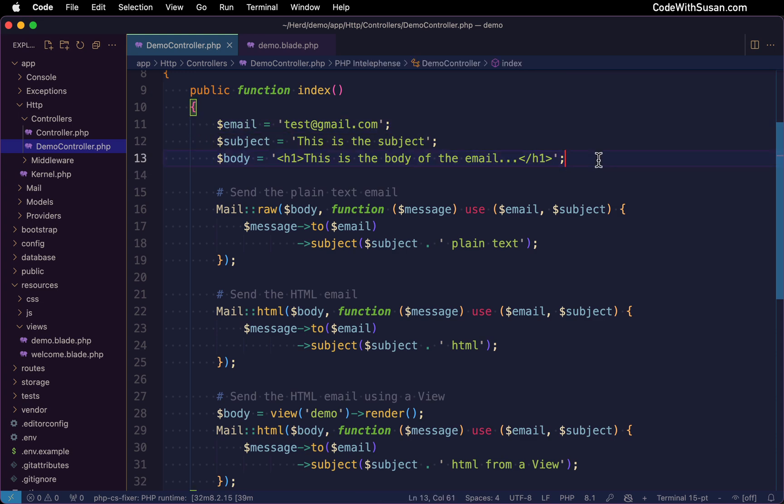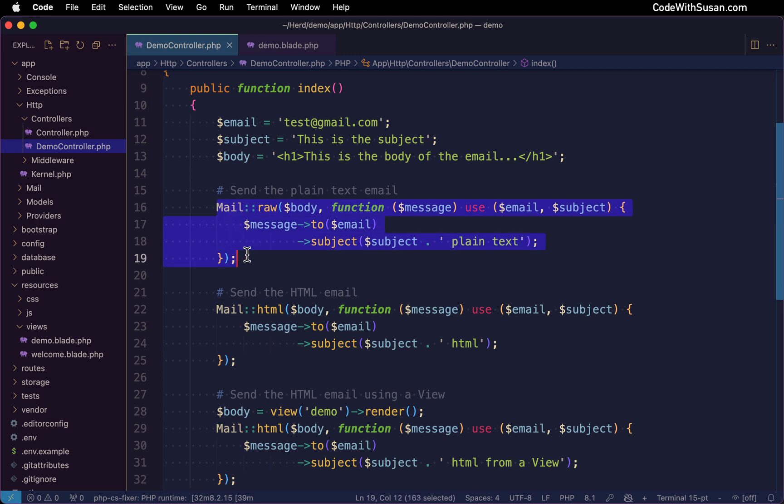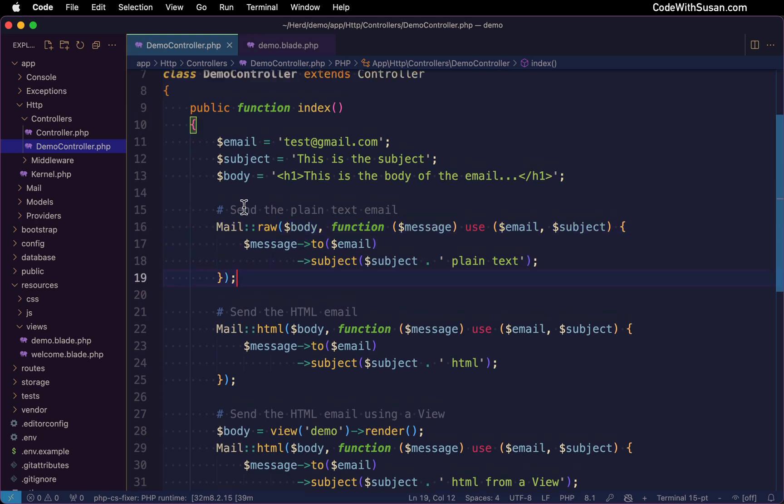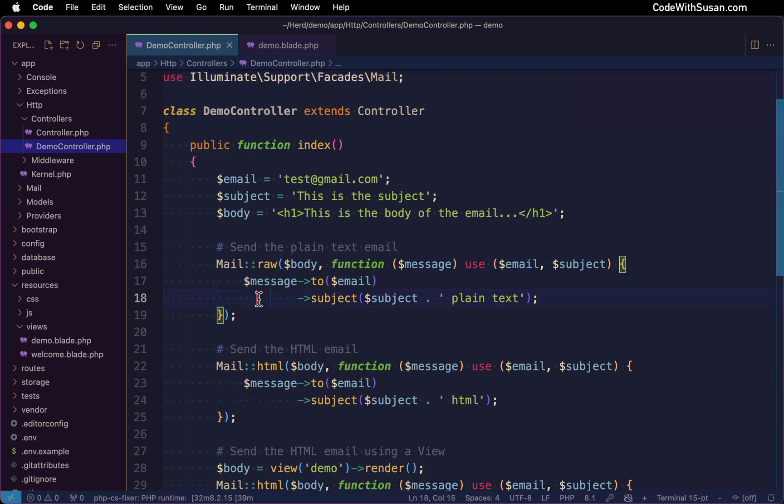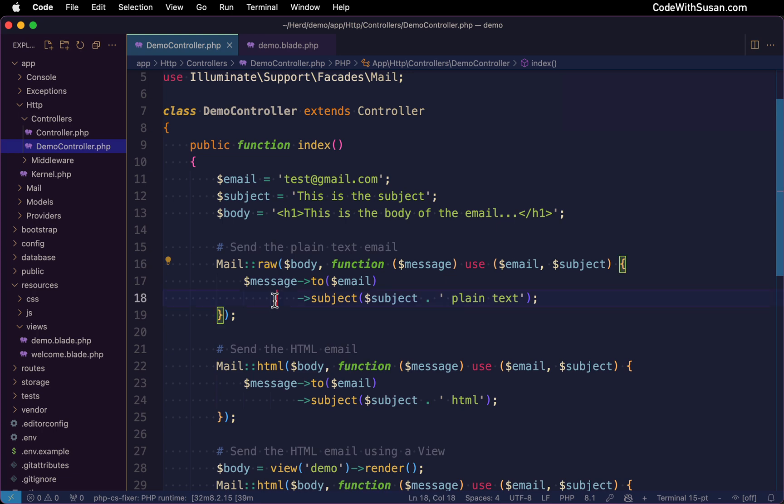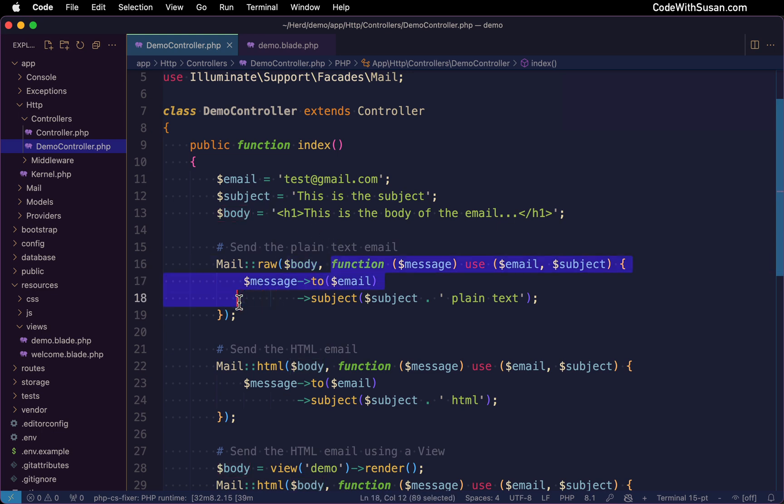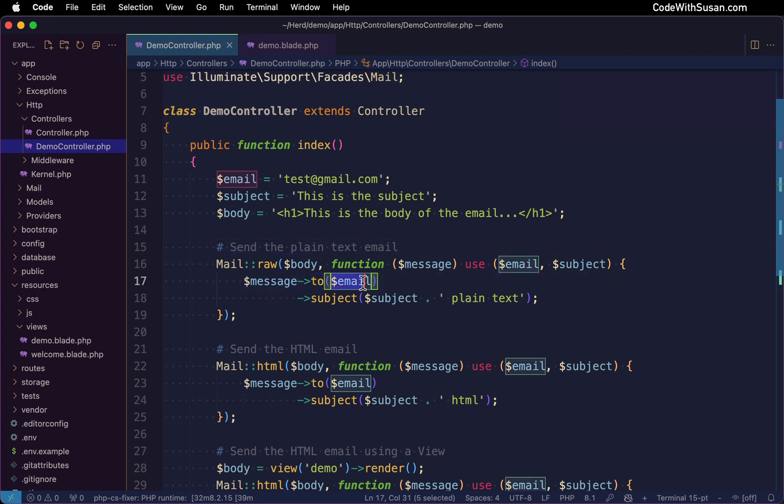And then following that in the first example, I'm referencing the mail facade, which I've got a use statement for at the top of my file. And then on that facade, there's a method called raw. This allows us to send plain text emails. We're going to pass this two arguments, the body of our email, which I've defined up here, and then a closure that's going to set up the details of our message. So here you can see we're setting the recipient of our message, and we're also setting the subject.